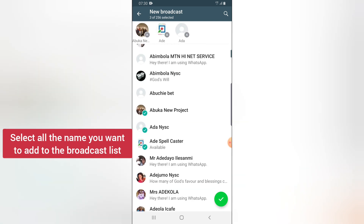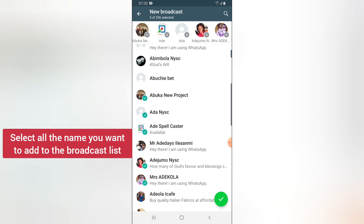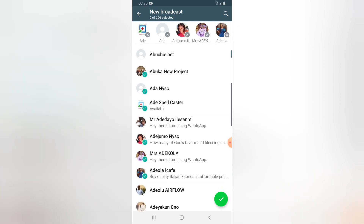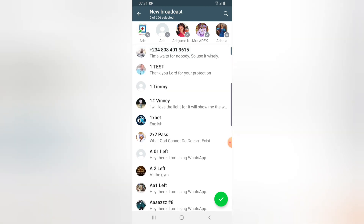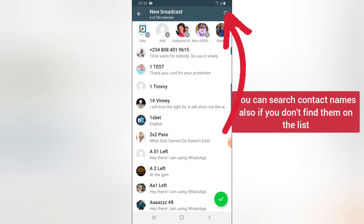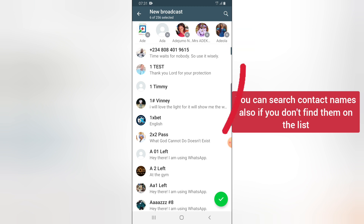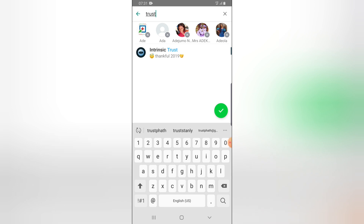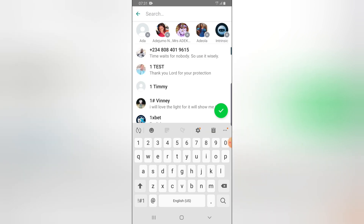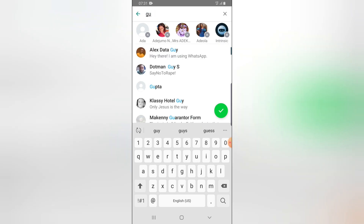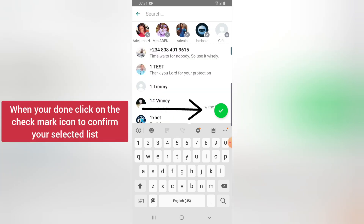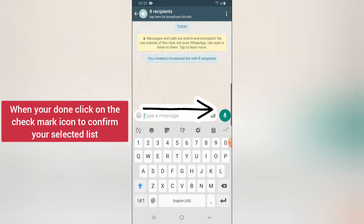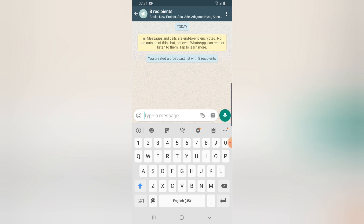I'm not going to select everybody because I just want to limit this to very few people — this is just a tutorial. Once you're done, go ahead and click on the check icon. If you want to add more contacts and can't see their name, it's probably further down the list — click the search option, type their name, then click to add. Once you're done selecting, click the checklist to confirm. You can notice there are now eight recipients.